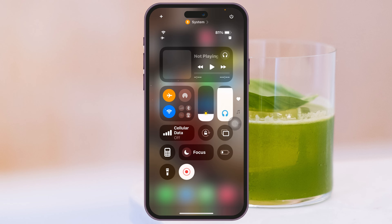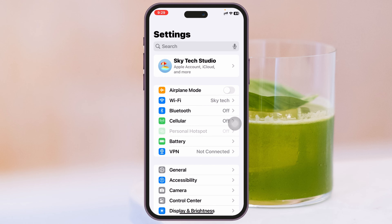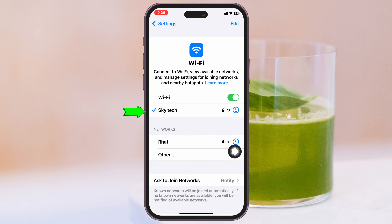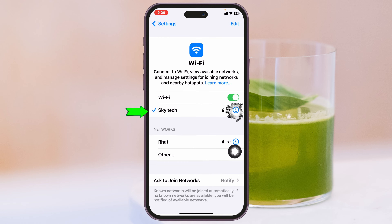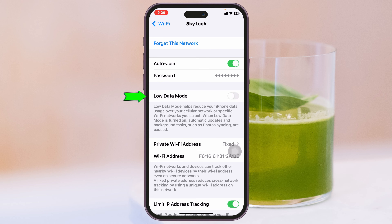If you find that your internet speed is not good enough, go to the Control Center of your iPhone and enable Airplane Mode for about 10 to 20 seconds, then turn it back off. Also, open your Settings and tap on Wi-Fi. Tap the 'i' button beside your connected Wi-Fi and make sure Low Data Mode is turned off. If it's enabled, go ahead and turn that option off.